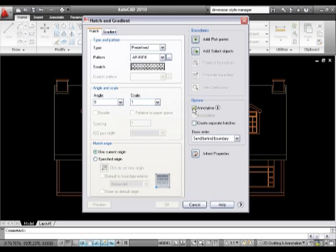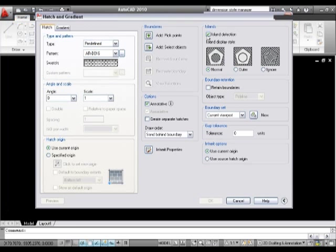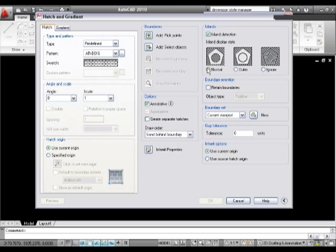We'll talk about this option here, create separate hatches, in a minute. What I'm also going to do is press this little button down here which is the expand, and I'm going to pick what type of island detection I've got. You can see here this normal island detection may not be suitable for everything. Depending on what you want to do, you can hatch over the top of everything, or you can do what I'm going to do, which is use an outer boundary for my hatches.